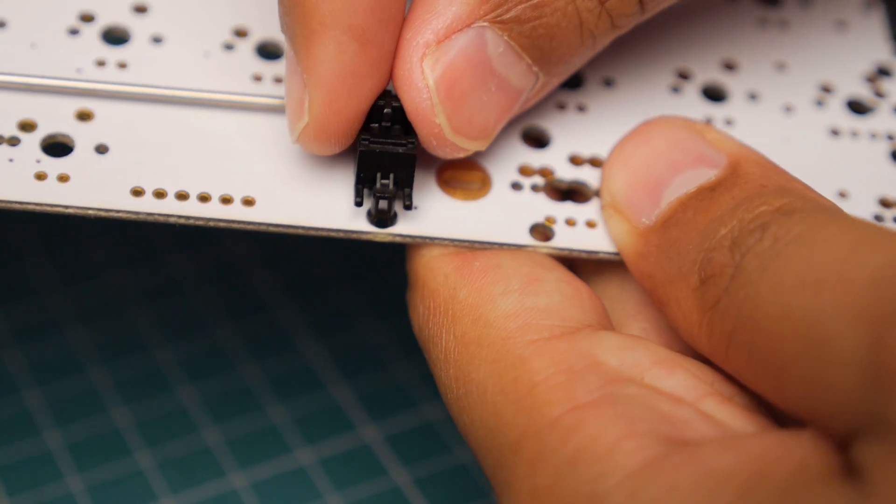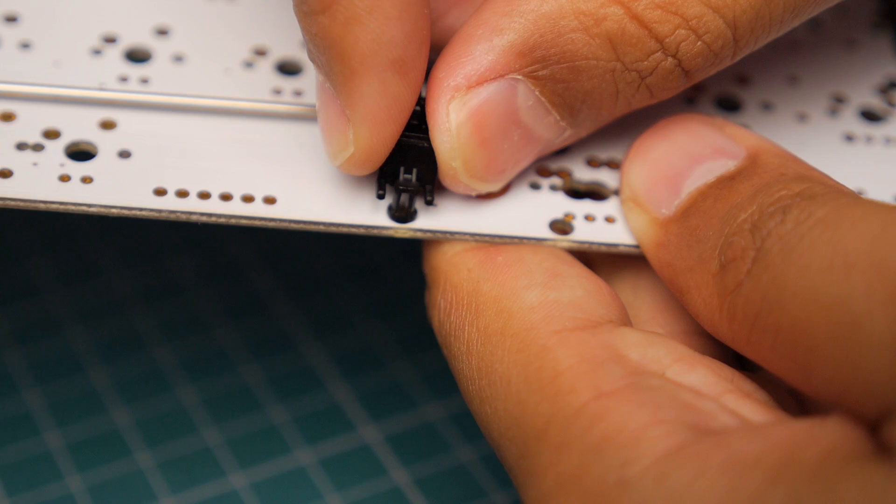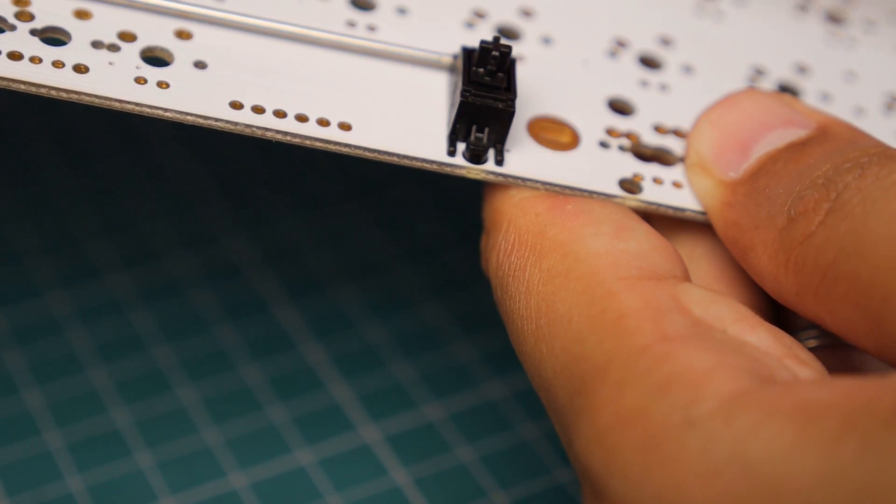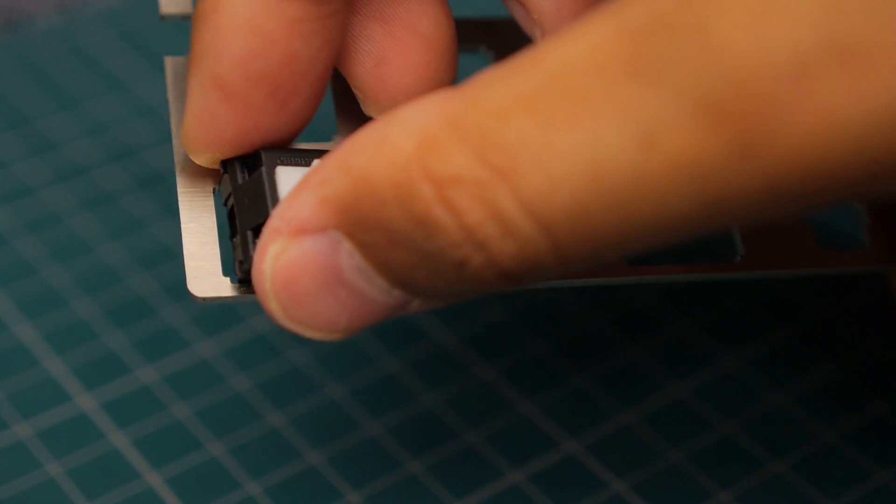I've never done that. Obviously, I've never made that mistake and I didn't in this video if you're keen eyed. And then that's the space bar stabilizer on there.